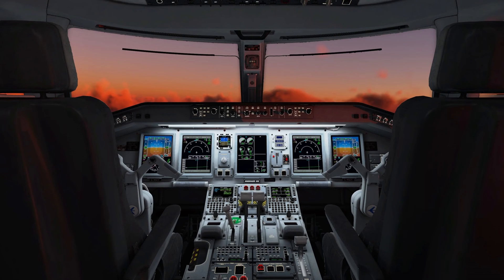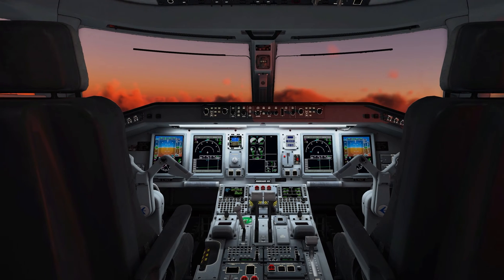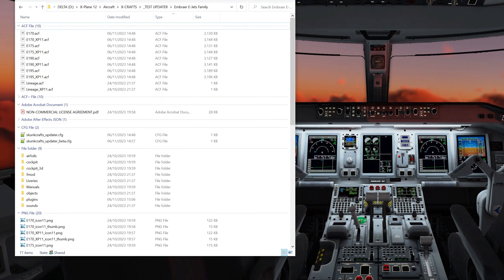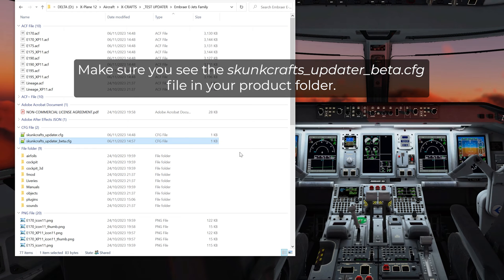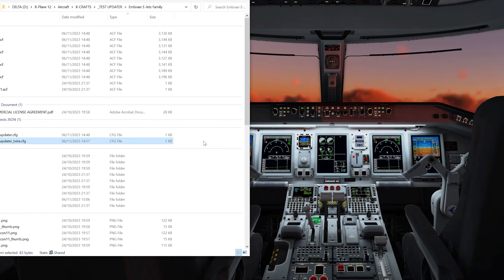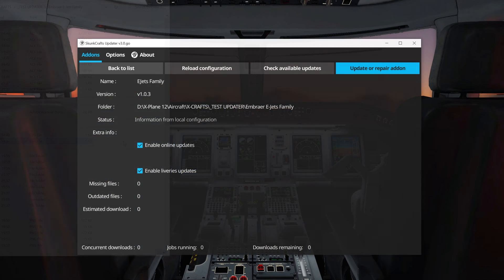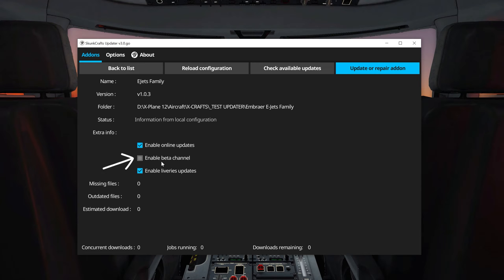If your product does not show either of those, it is likely missing the SkunkCrafts updater beta config file. You can fix that by using the updater itself — just check for available updates, then click Update or Repair Add-on and it should download that file for you.